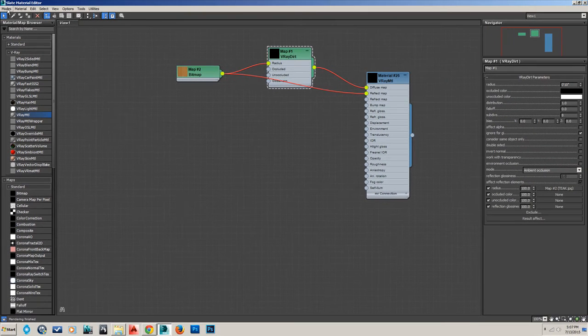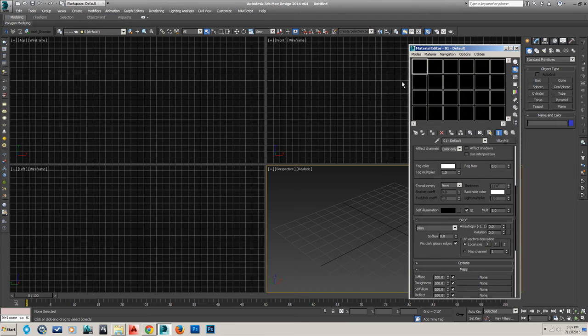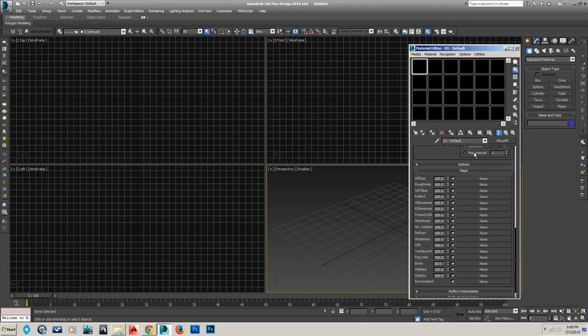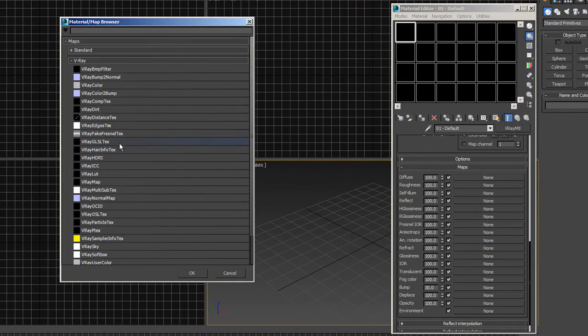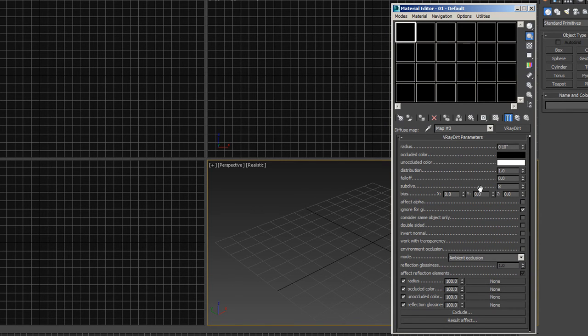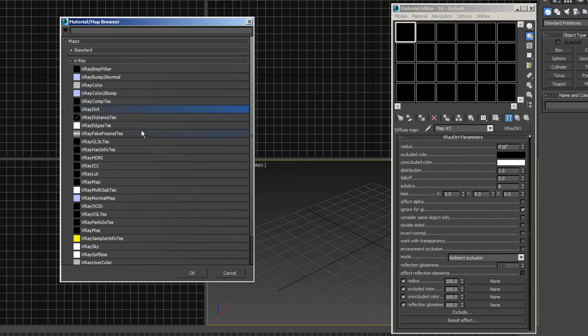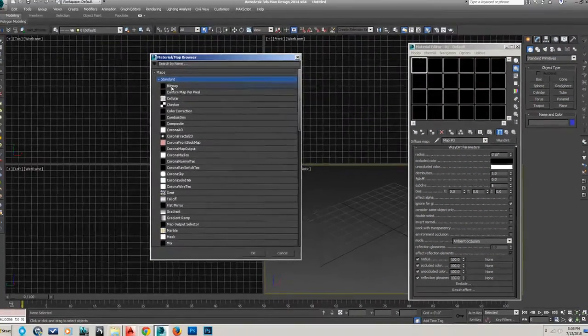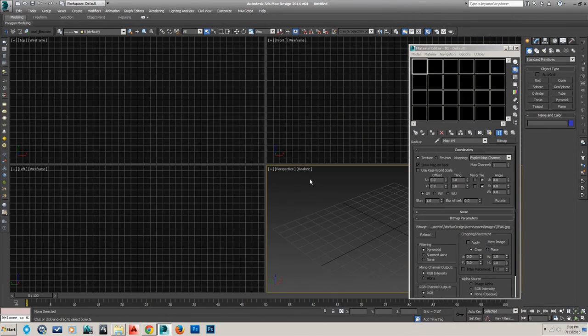Now if you were in standard mode, or I guess they call it compact material editor, you'd make a V-Ray material. You'd go to the diffuse slot. You'd click on this and hit V-Ray dirt. And then here, you would go to that radius slot, click on the map slot there, and hit standard bitmap. Put the teak in.